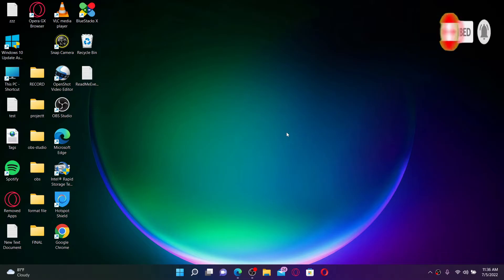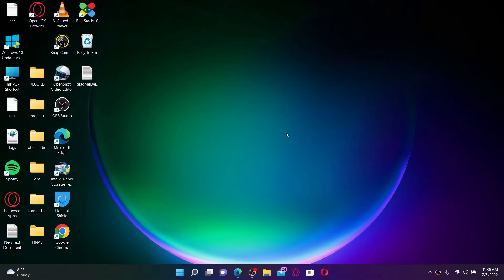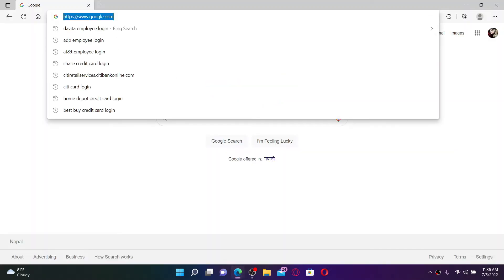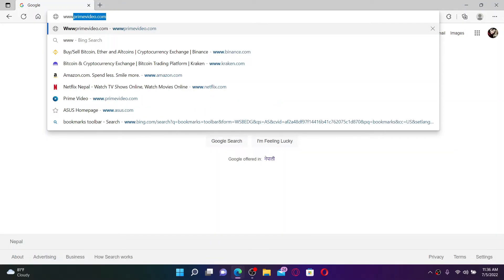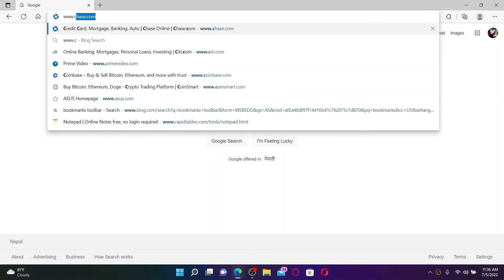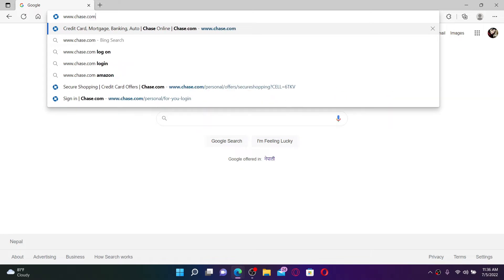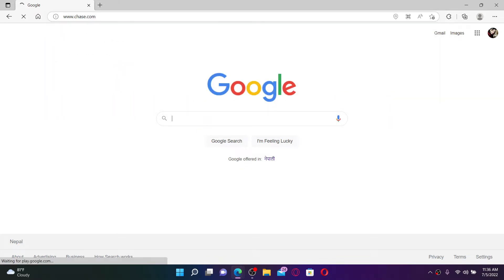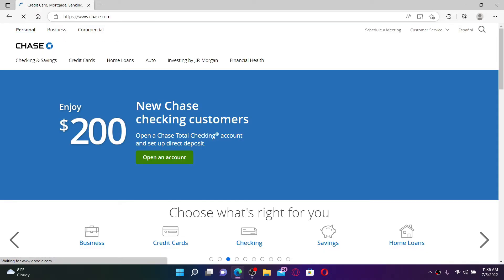To log into your Chase bank account online, open up a web browser. In the URL box at the top, type in www.chase.com and press Enter on your keyboard. You'll end up in the official webpage of Chase, which looks like this.